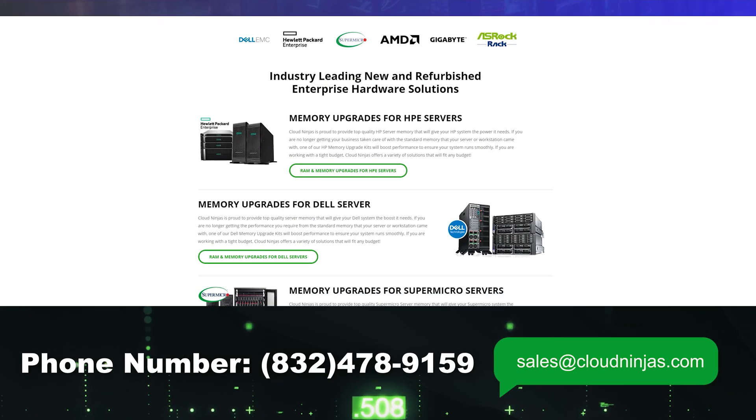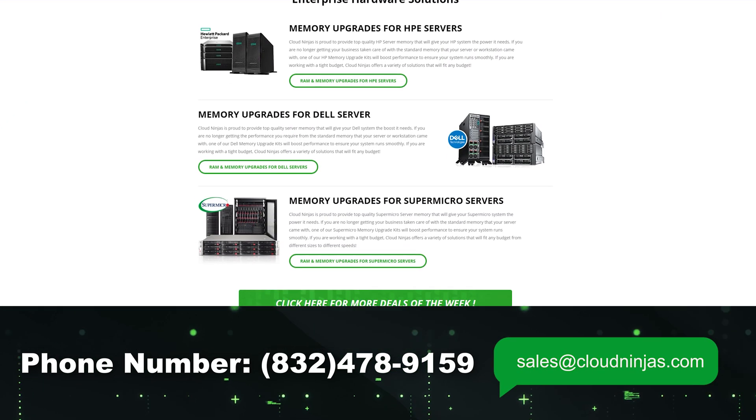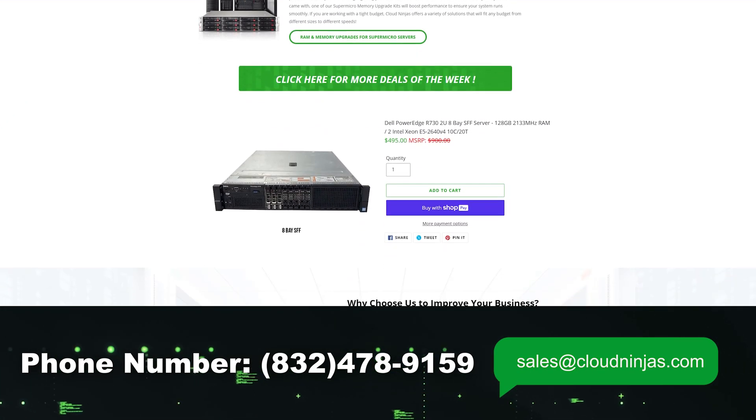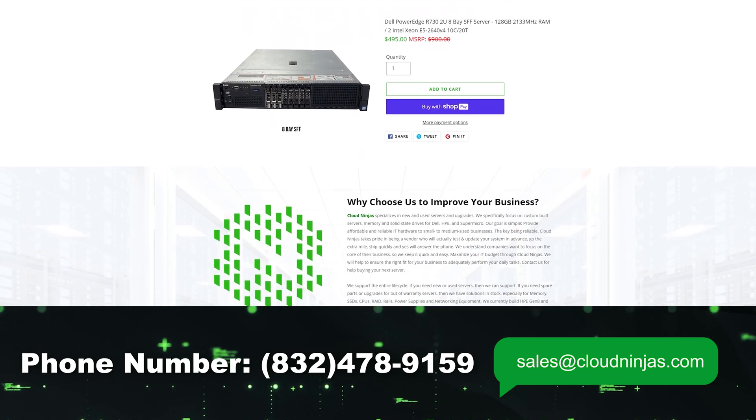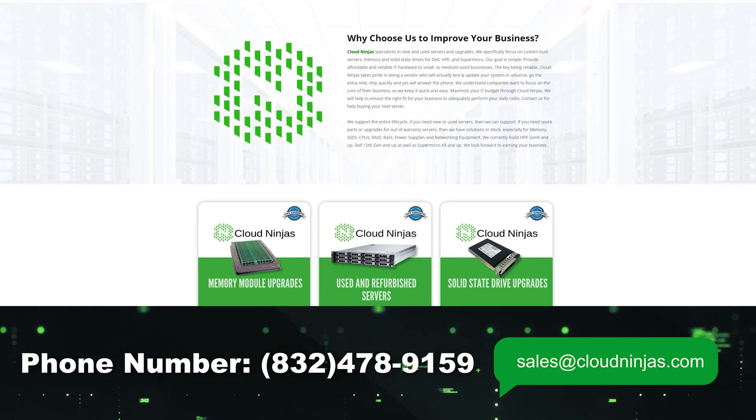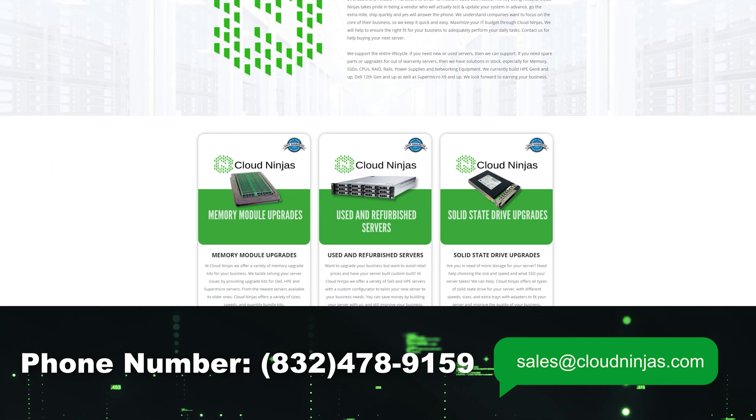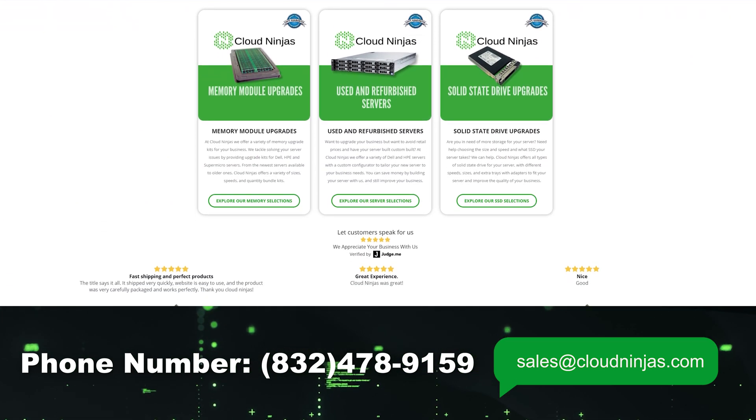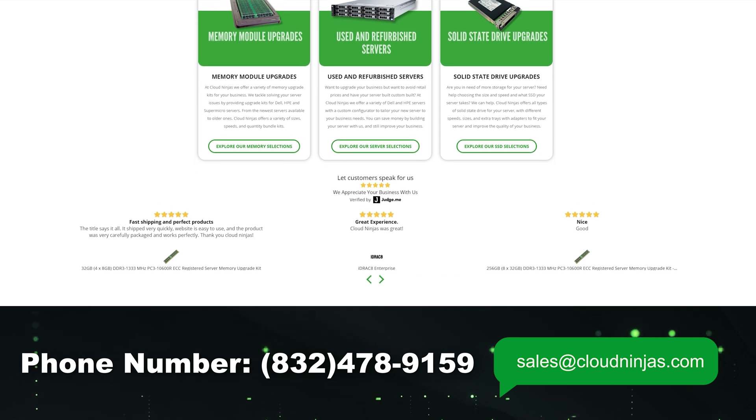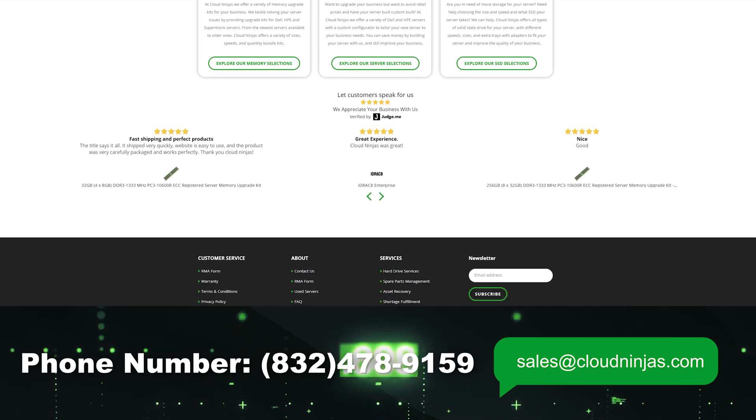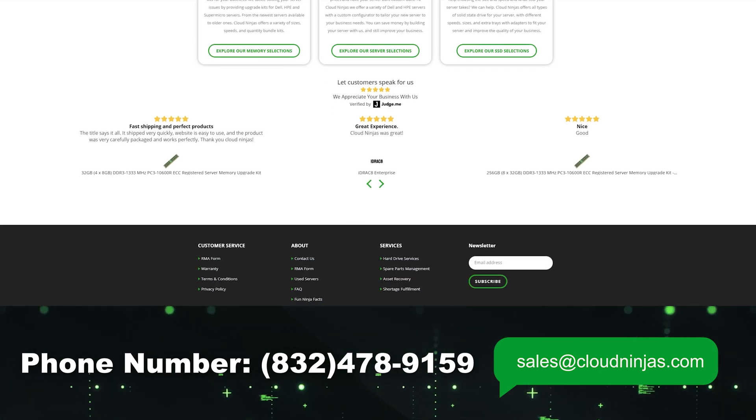Well, if you made it this far, click that like and smash that subscribe. And if you're looking for any custom built new or used Supermicro or Dell, HPE, Cisco, IBM, Lenovo, please email us at sales at cloudninjas.com. That's sales at cloudninjas.com. Thanks for stopping by guys. Take care.